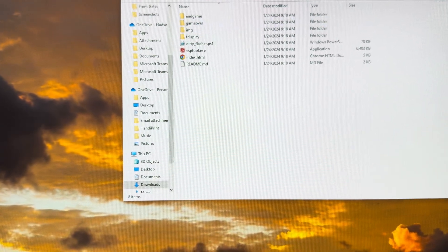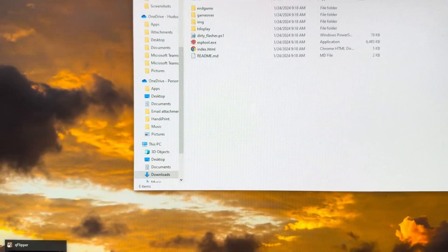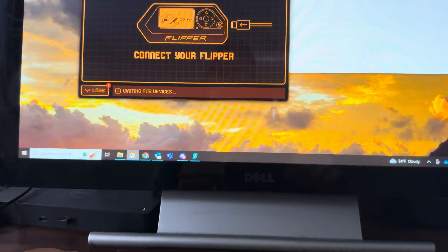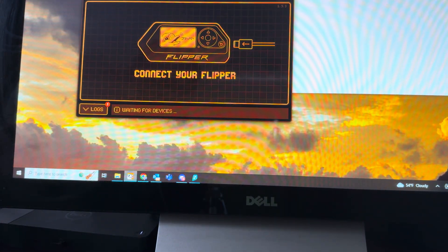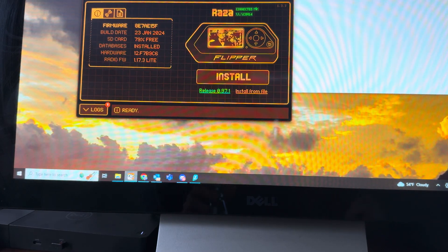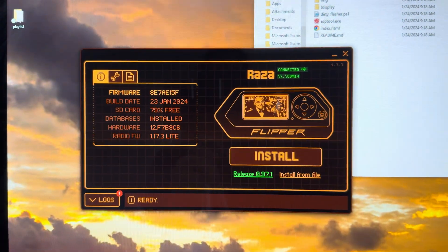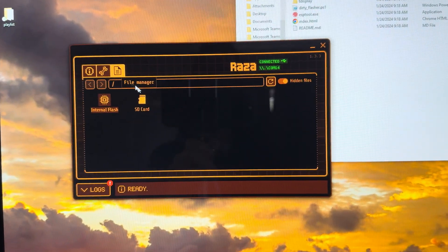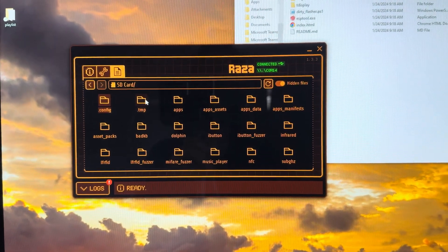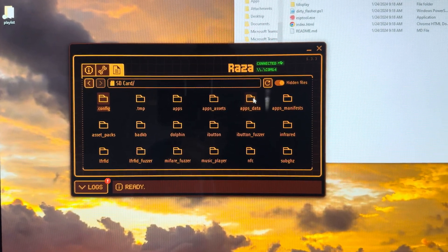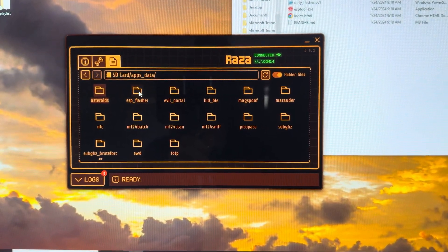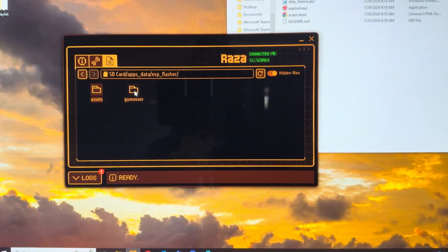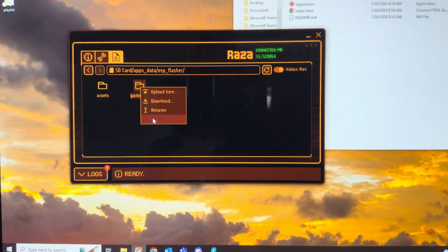So what I'll do now is I'm going to connect my Flipper. I've got my Flipper connected. Let's go take a look in our file section here, so I'm going to go into the SD card, then I'm going to go into apps data, then ESP flasher.